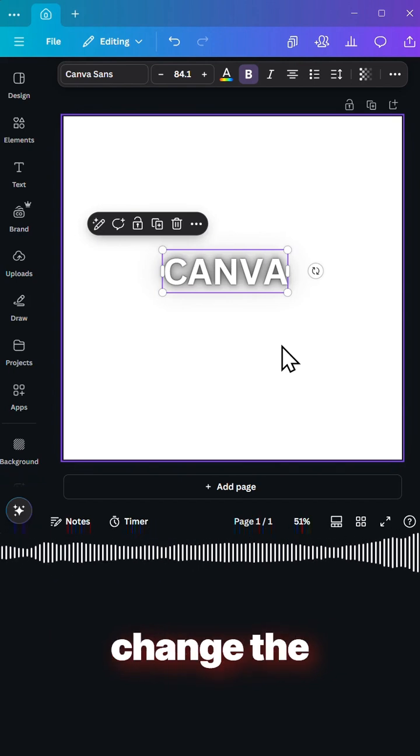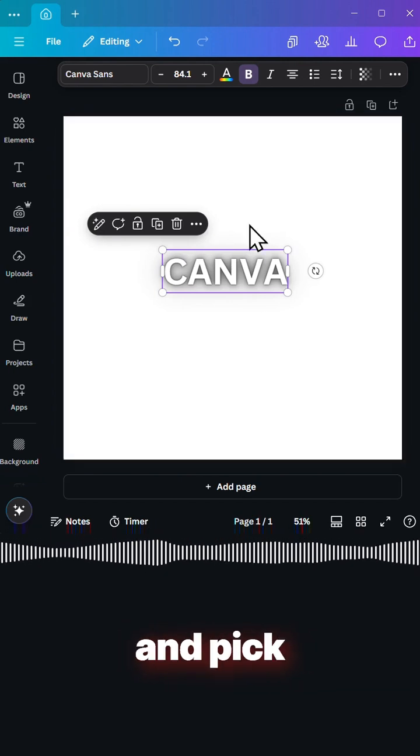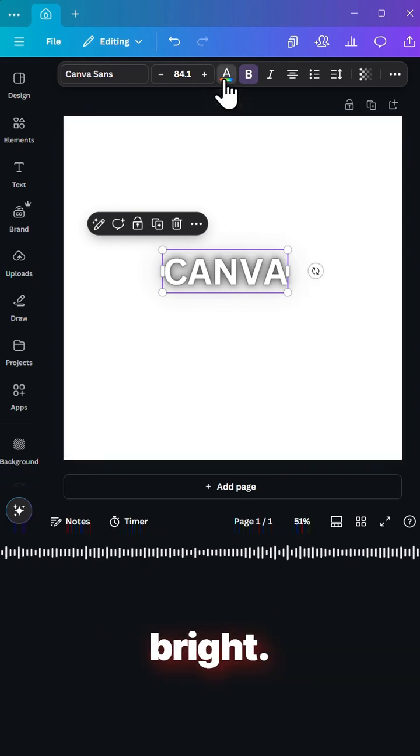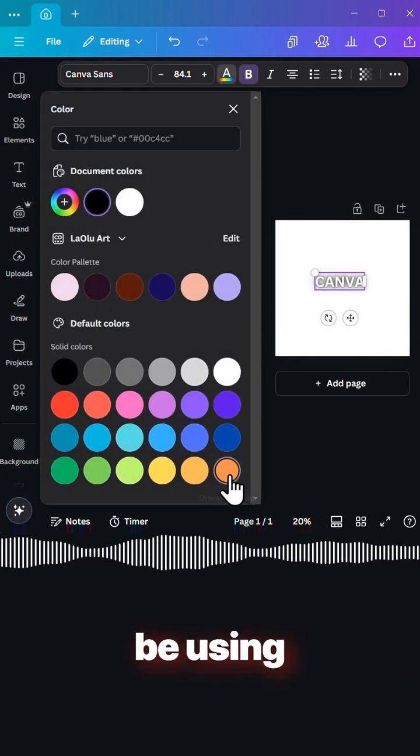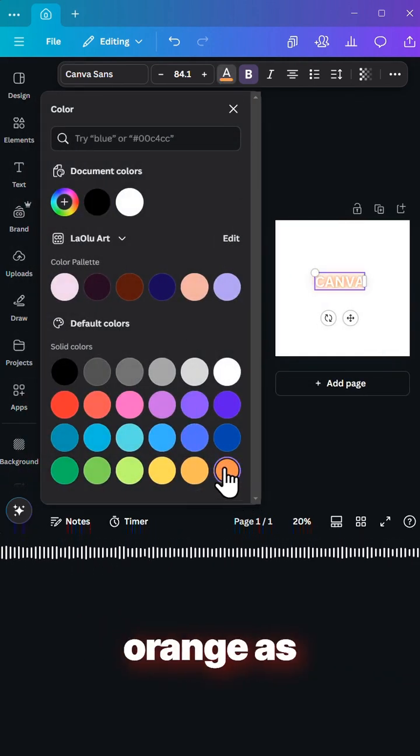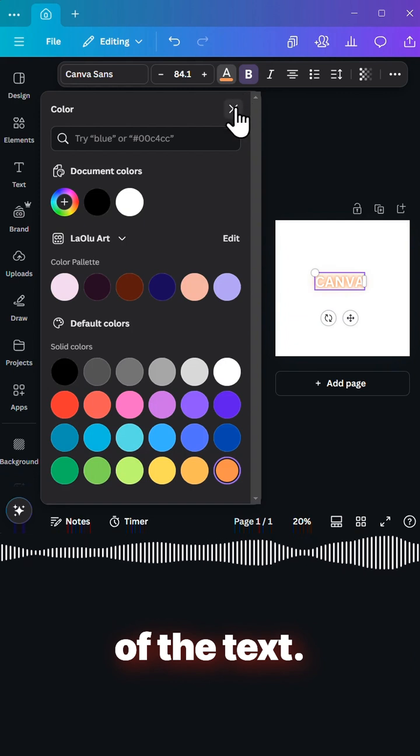The next step is to change the text color and pick something bright. Here we would be using orange as the color of the text.